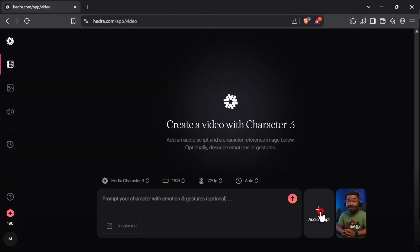Click on Add Audio Script. You can use text-to-speech, record your voice, or upload your own audio. I'm choosing Upload Audio.